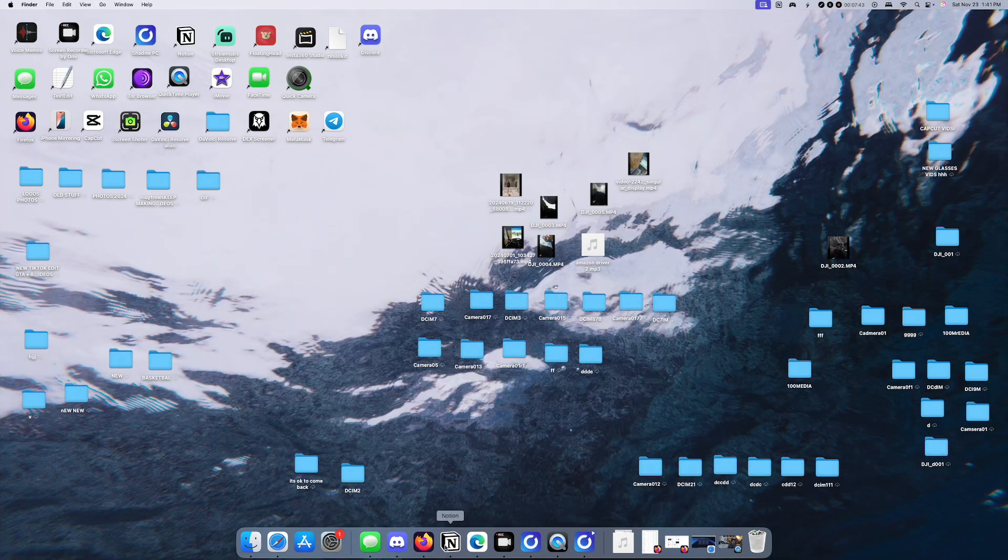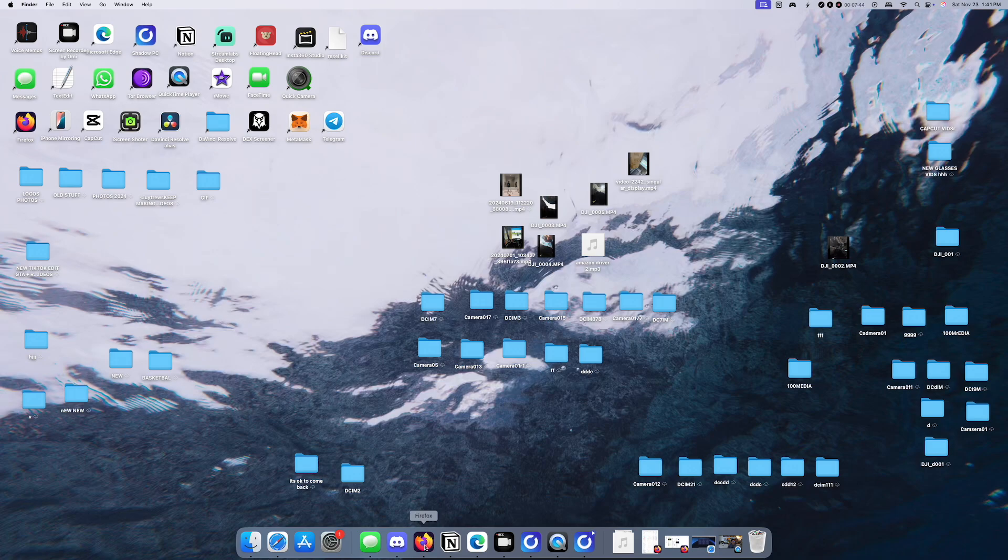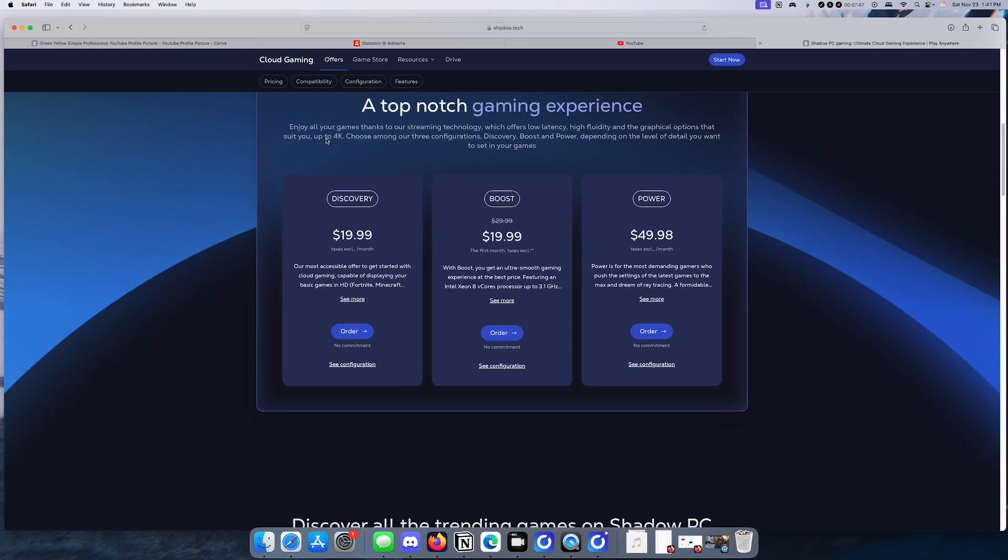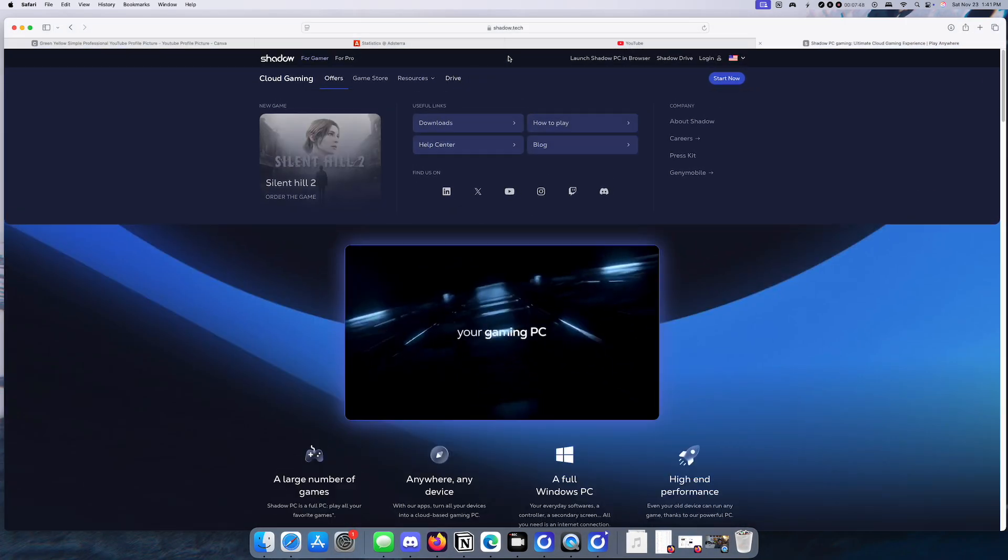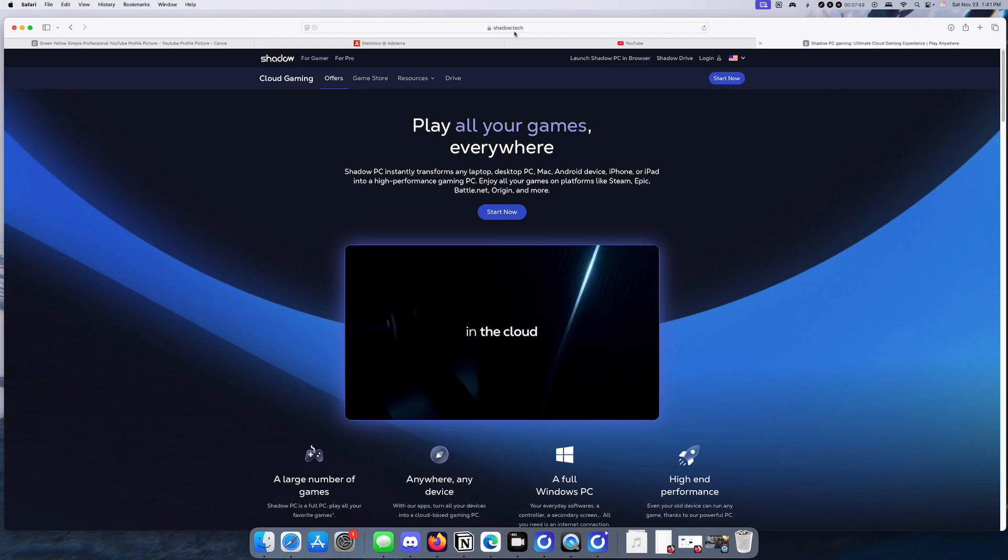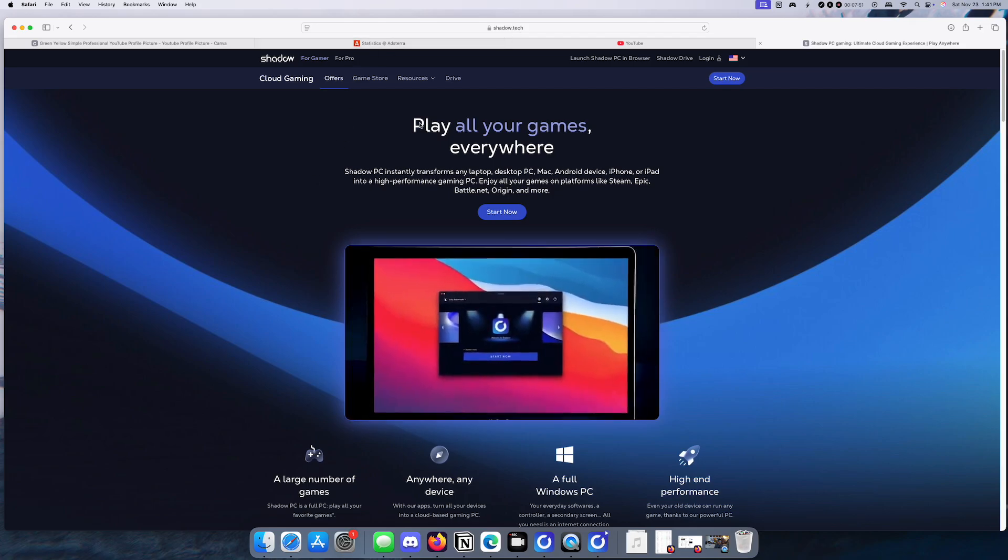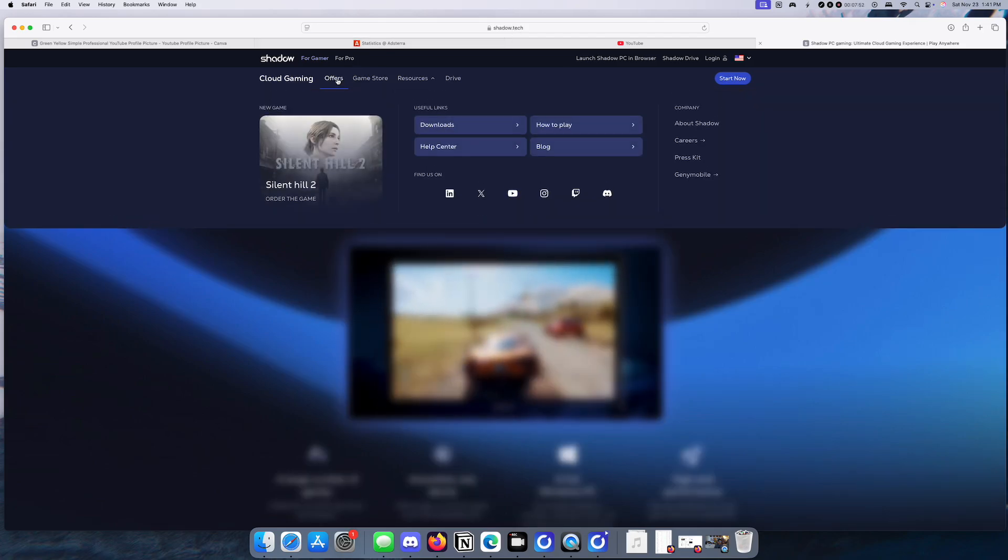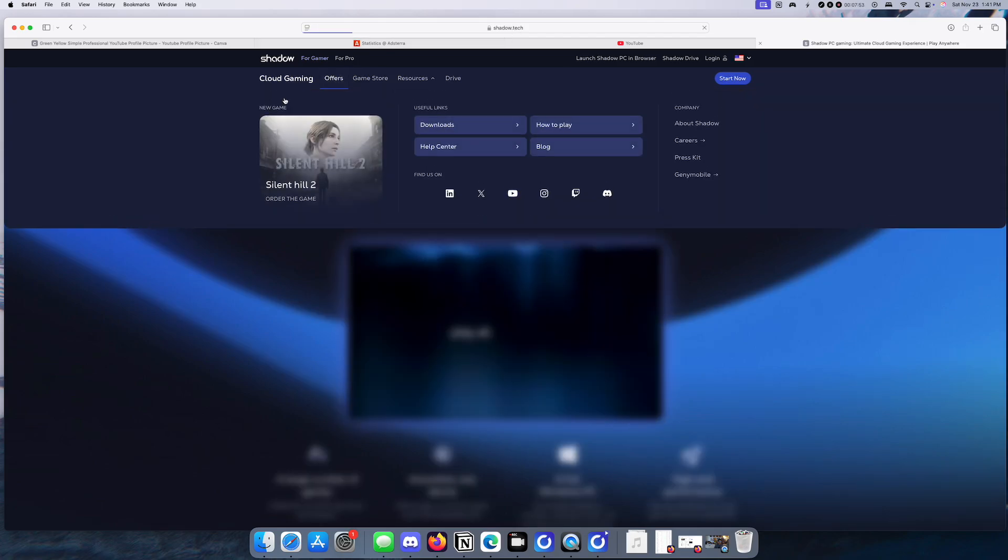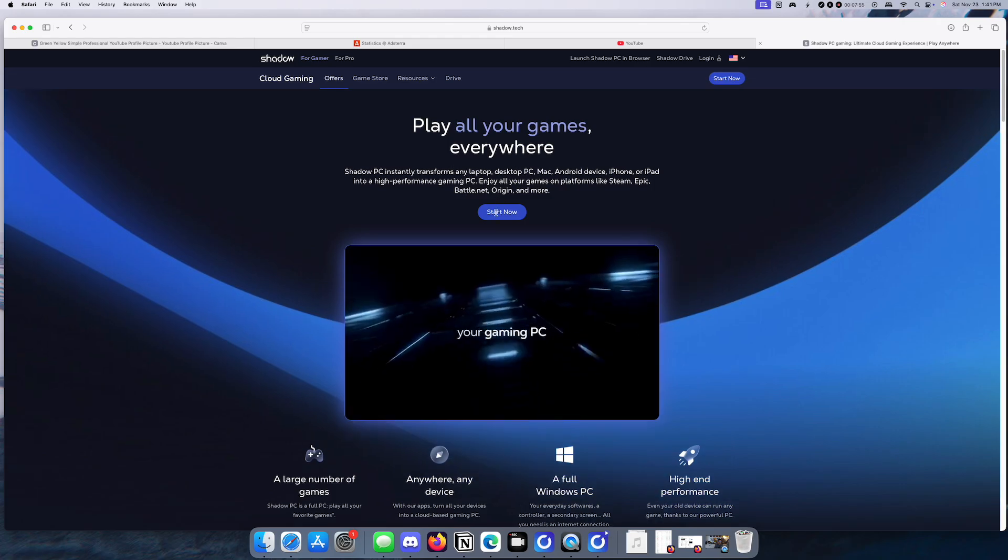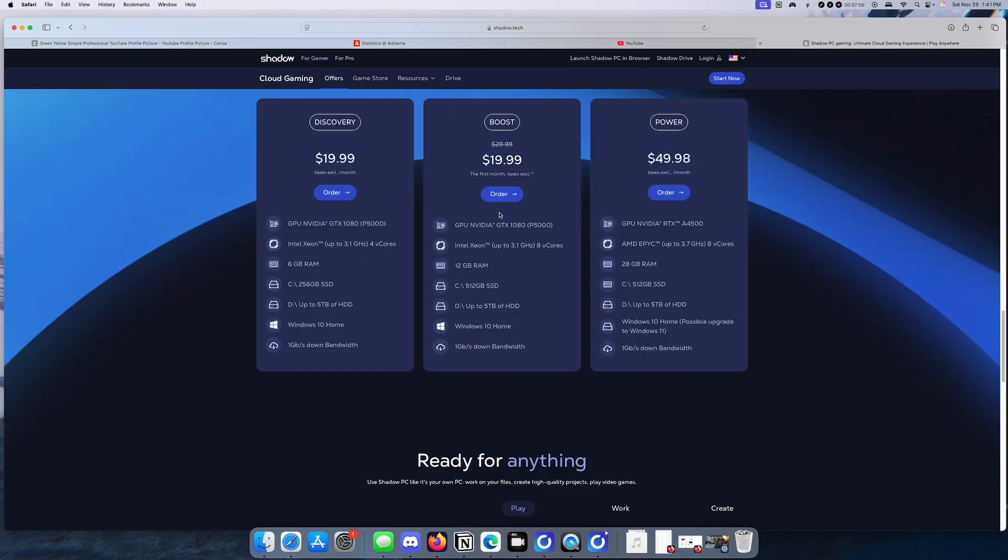I'm gonna show you guys the service and how much it costs. Let's get to Shadow.Tech. Again, I'll leave the link below. There's the offer for cloud gaming. Like I said, the one that I have, the servers that I have now is the $49.98. It's got the RTX A4500 with 28 gig of RAM.